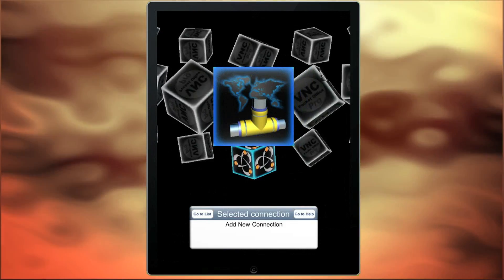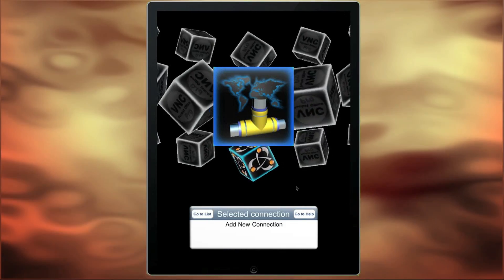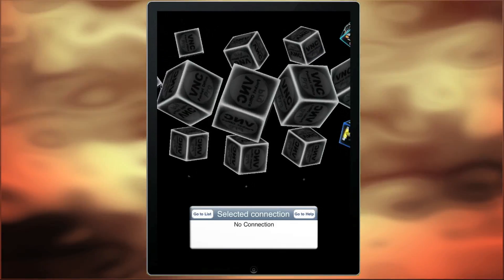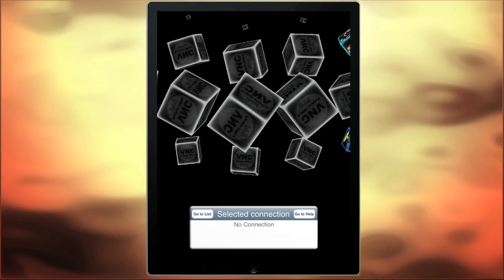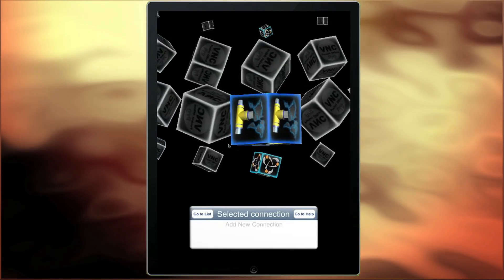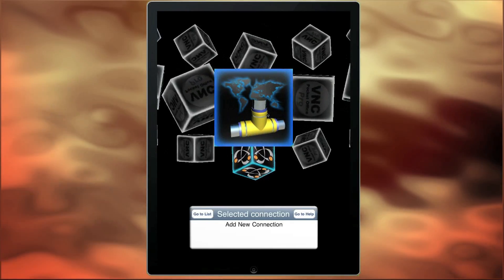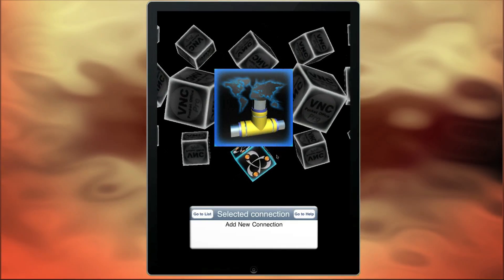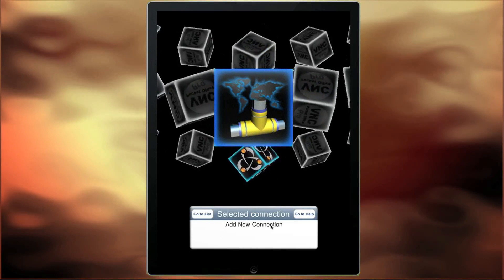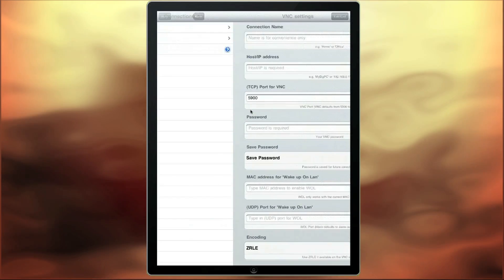Each cube represents a VNC connection and you can select the cube by touching the iPad and moving your finger to scroll around the blocks. Let's add a new connection now by selecting the 'add a new connection' cube. This cube appears large in the centre of the interface and you can also see the name of the connection underneath. Now tap on the cube to connect.